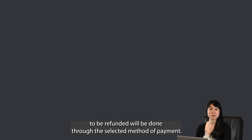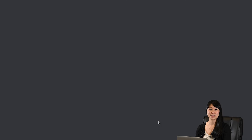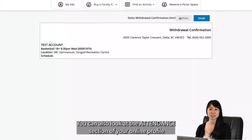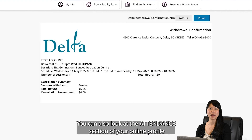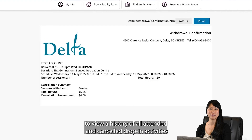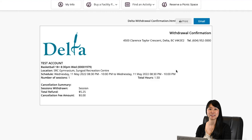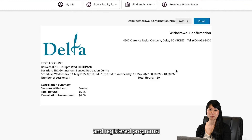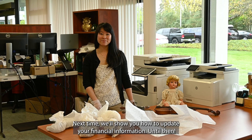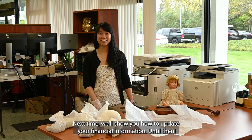Once confirmed, any funds that are eligible to be refunded will be processed through the selected method of payment. You can also look at the Attendance section of your online profile to view a history of all attended and cancelled drop-in activities and registered programs. Next time, we'll show you how to update your financial information.